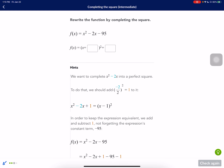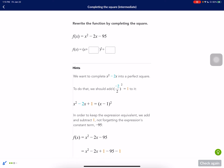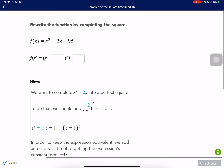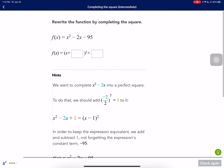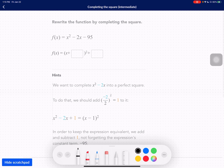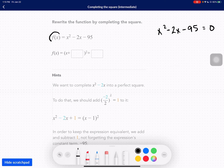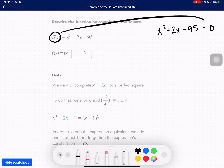This one says rewrite the function by completing the square. We have the equation x squared minus 2x minus 95. What you guys are used to is having this equal to zero, so it's really just replacing f of x and making it equal to zero. That's totally fine.